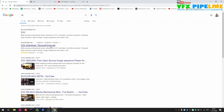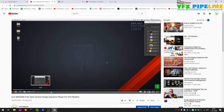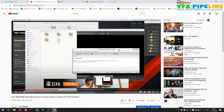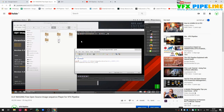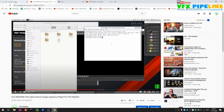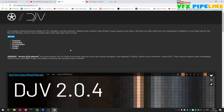I already created a video five years back, in 2014, and you can check that out on my channel. This player has gotten a lot more changes, so we'll see what changed compared to the previous version. Currently the version we are going to see is DJV 2.0. DJV provides professional review software for VFX, animation, and film production — playback of high resolution, high bit depth image sequences and video. You can play EXR image sequences, JPEG sequences, or ProRes MOVs up to 4K.